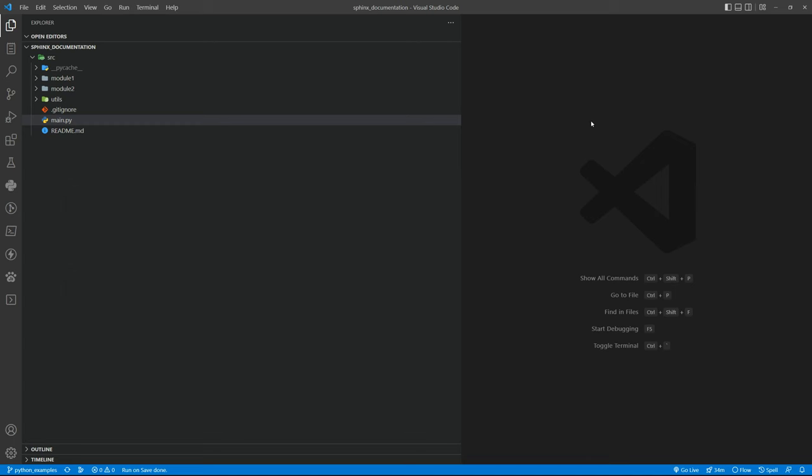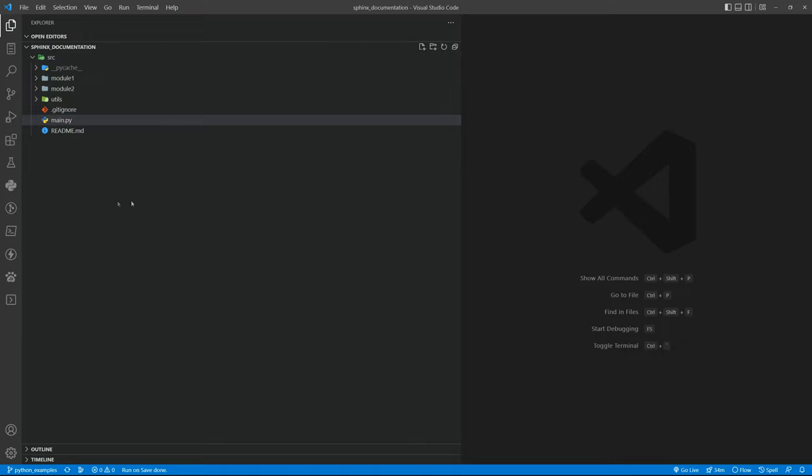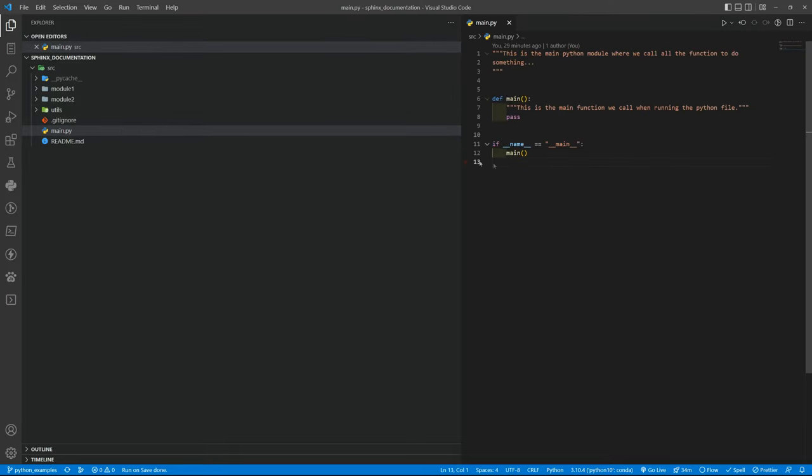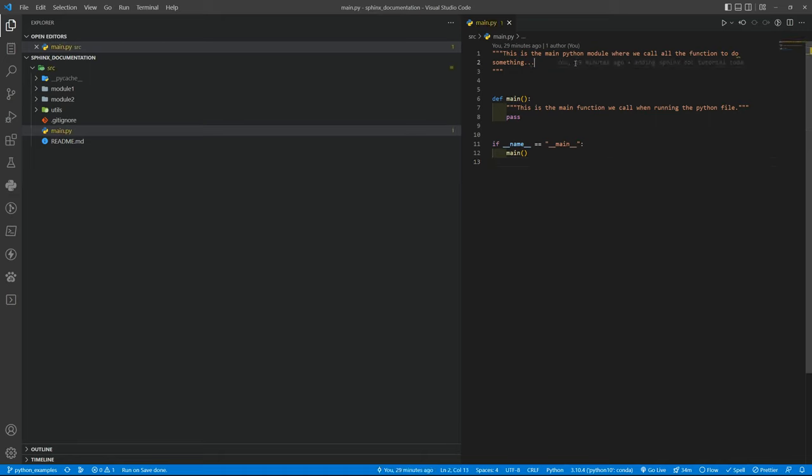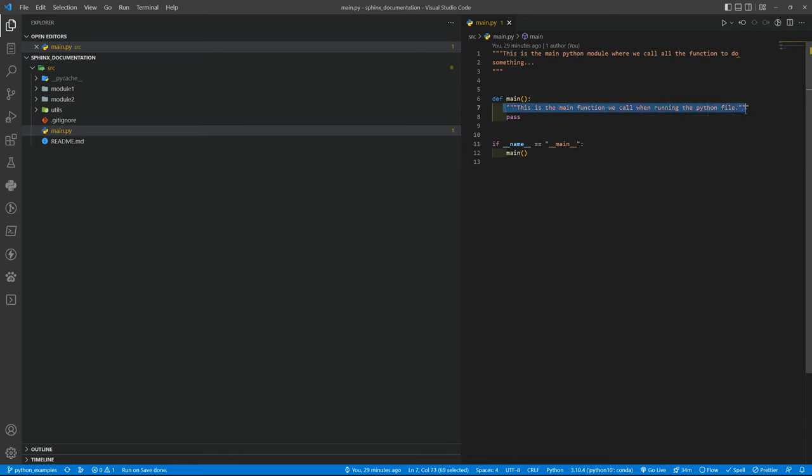To start generating documentation using Sphinx, first of course you need to have Python files, Python modules, Python packages with doc strings. So as an example here I have structure of a common project in Python. We have the main file here. You can see a description for the module itself then the main function being defined with a doc string inside.